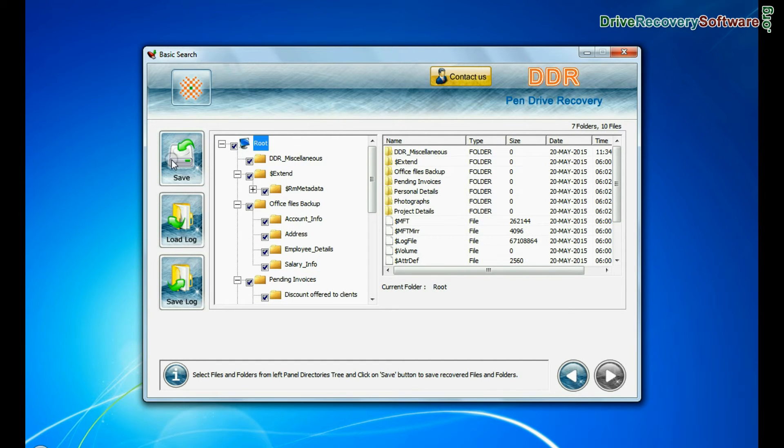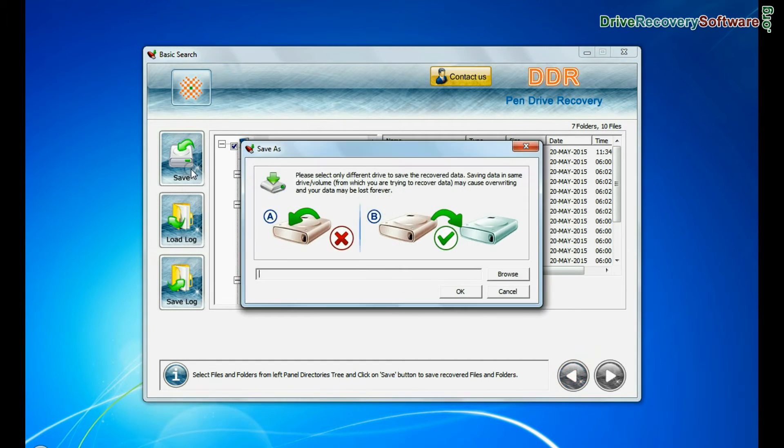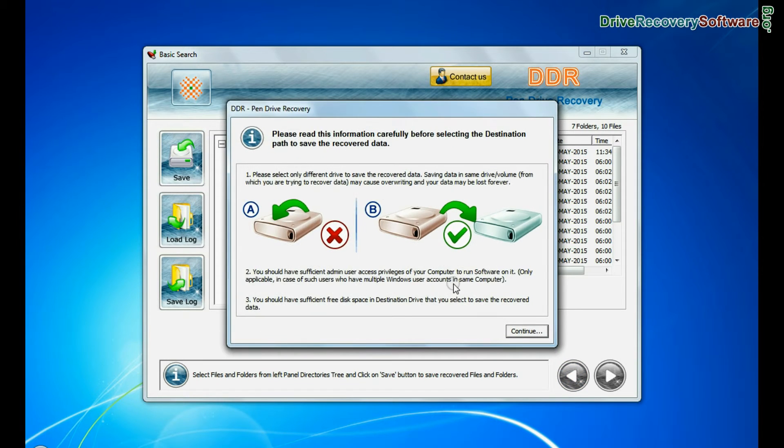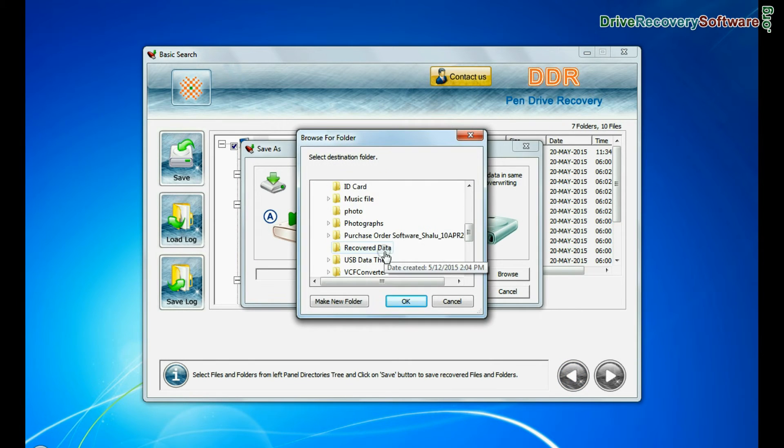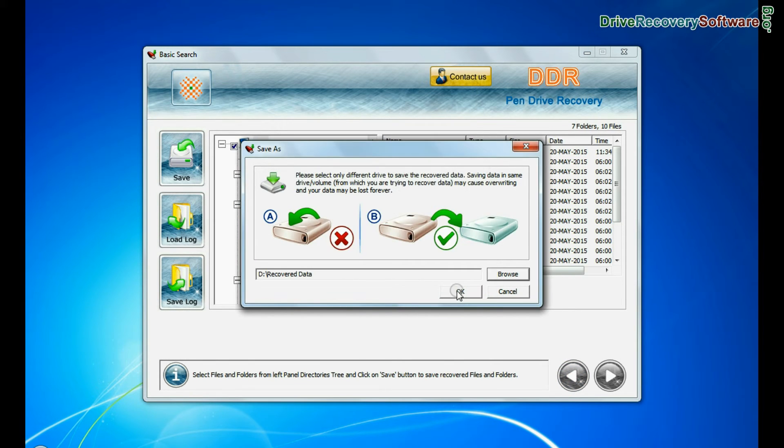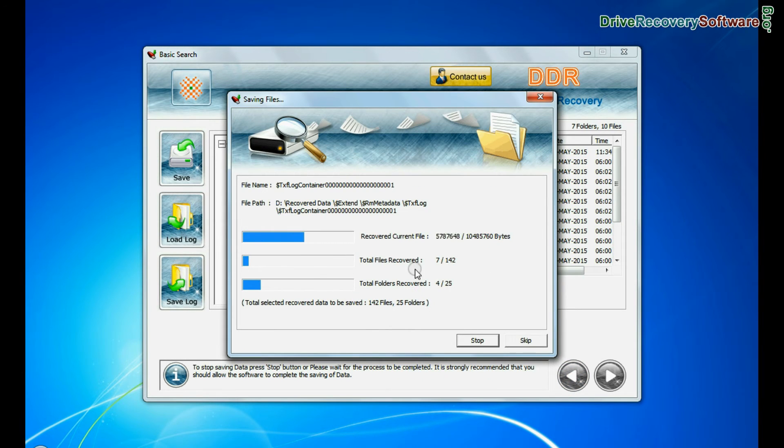To save your recovered data, click save button. Browse path. Your recovered data files are being saved.